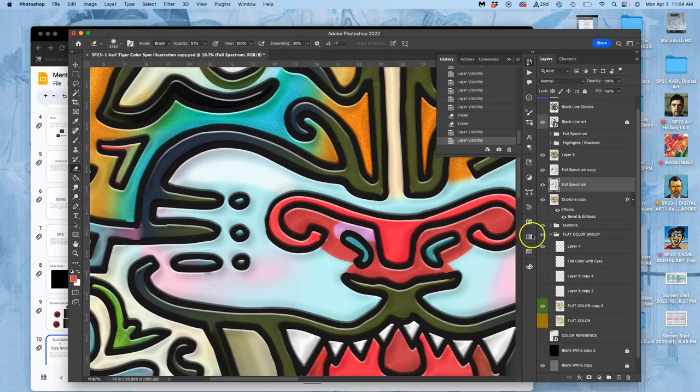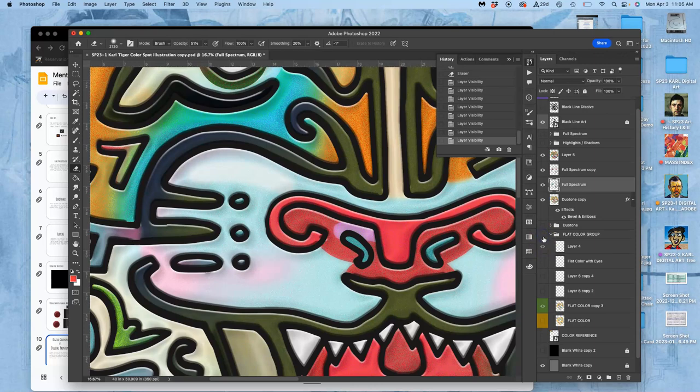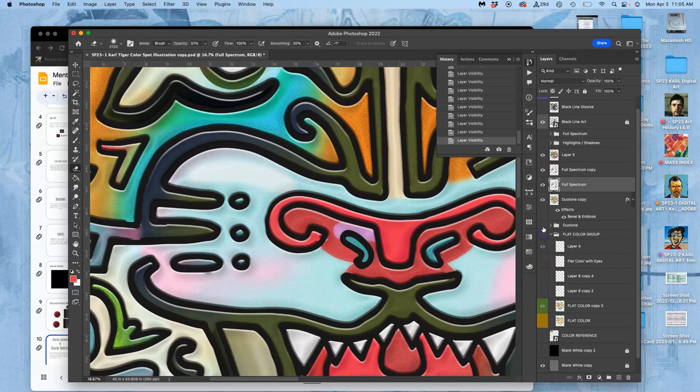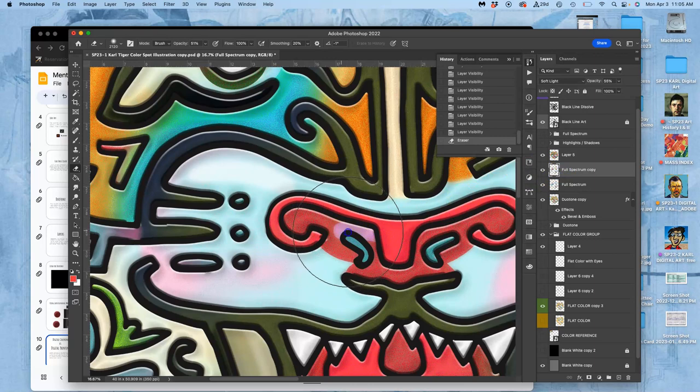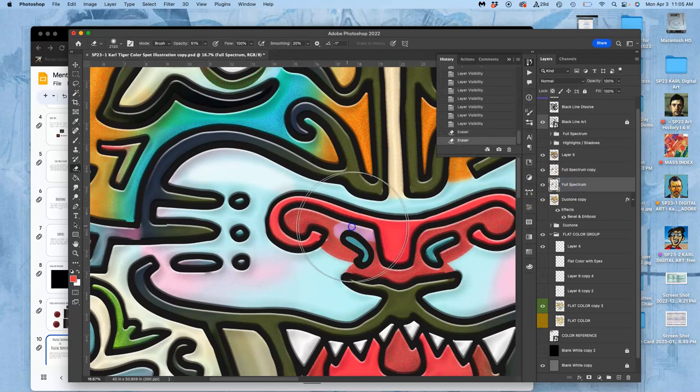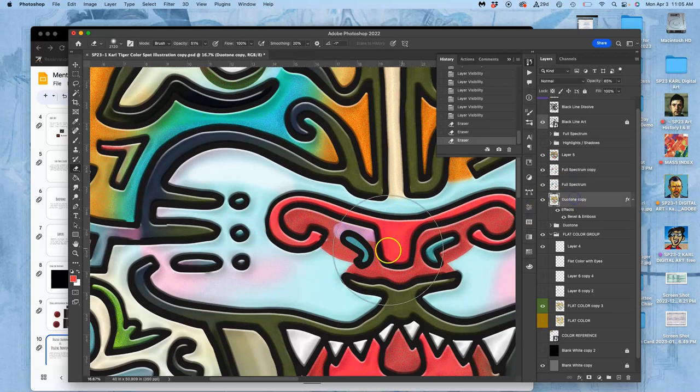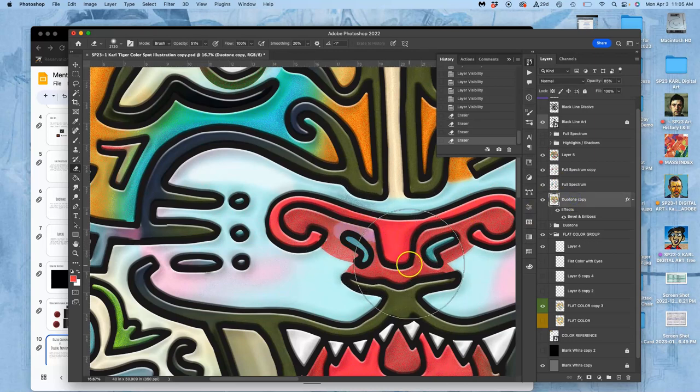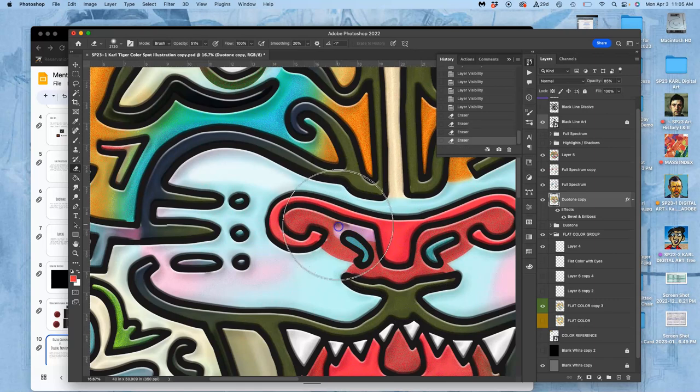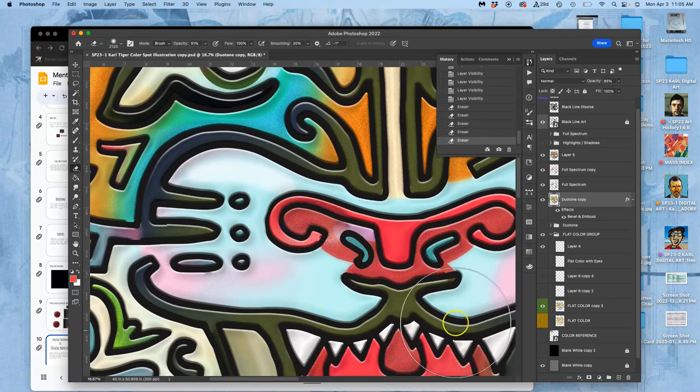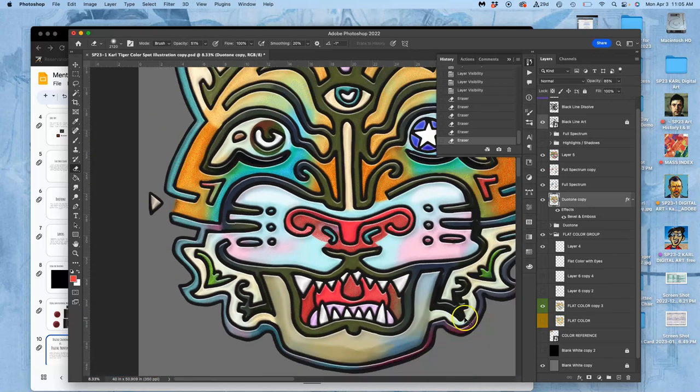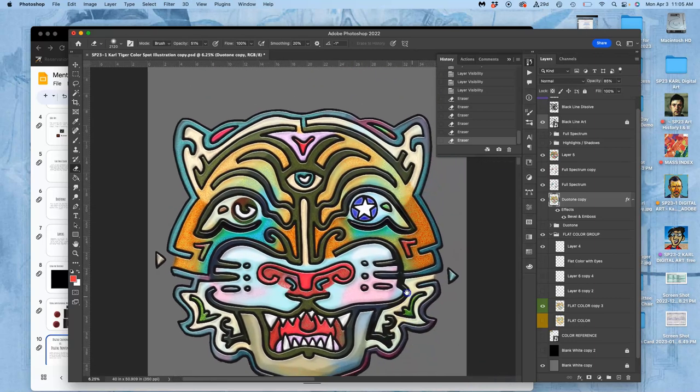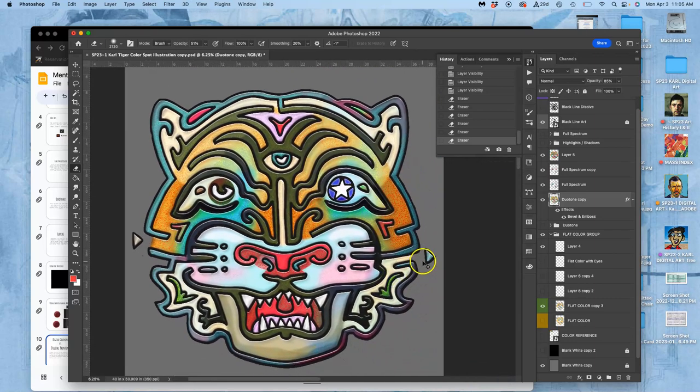If I don't like the highlight in the nose as much, I find the layer it's coming from. Which is tough because I merged. So then I can kind of just slowly erase it through all these different versions and soften it. Like that. All right. So that is full spectrum color.